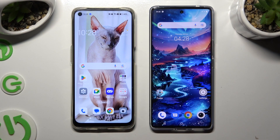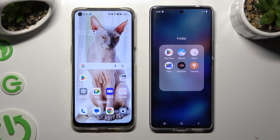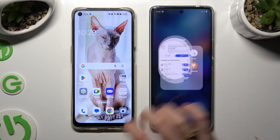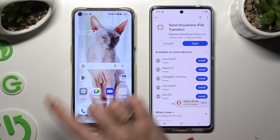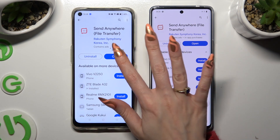Begin by going into the Play Store on both devices to install a free app called Send Anywhere. When it's ready, open it.